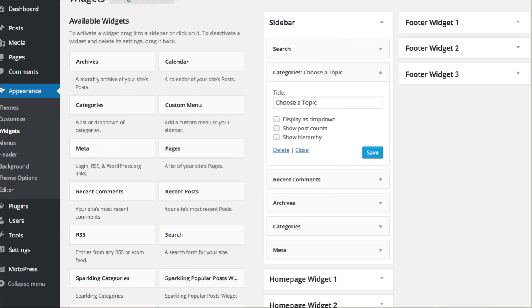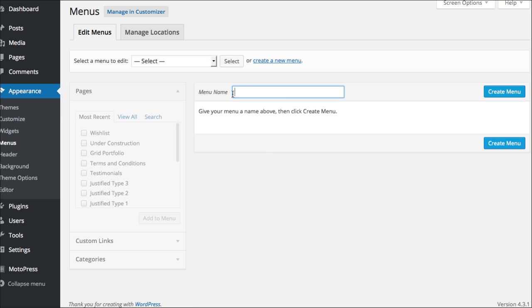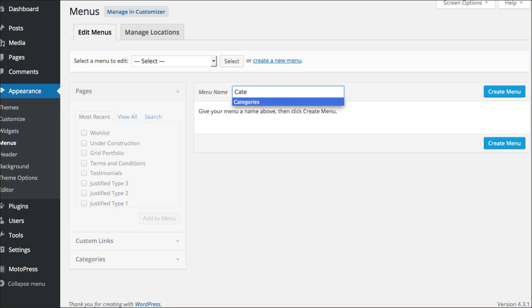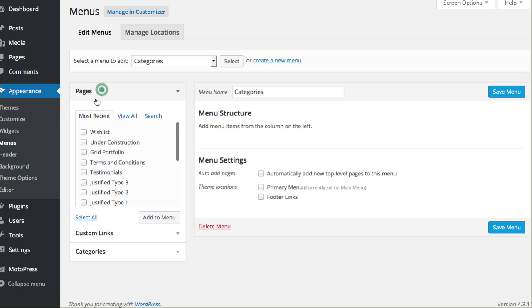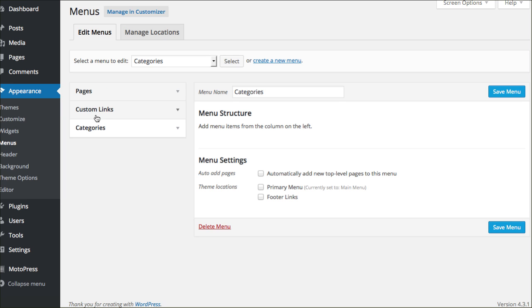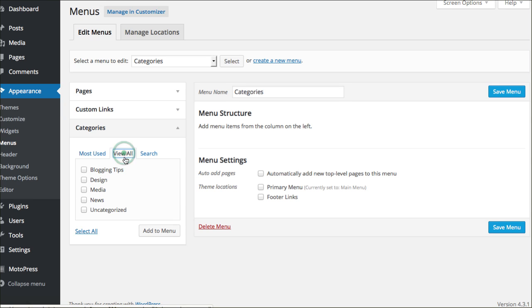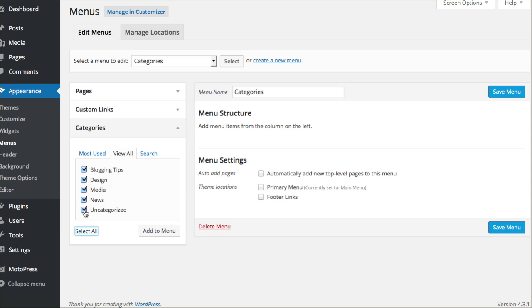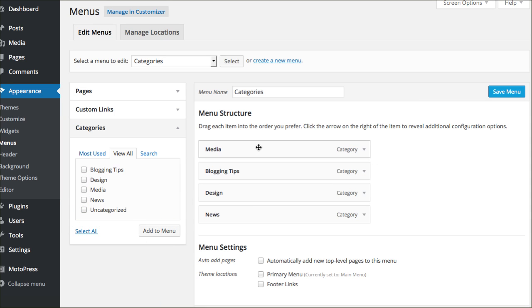You would go into menus area now and create a custom menu. You would just click add new menu and you can call it categories and click create menu. Then, you'll go here to the left side and you see pages, custom links, categories and there might be others here depending upon your theme. What you're looking for is categories. You can click view all, see all of them and add all of them if you'd like. Add to menu. Then, of course, you can drag and drop these in whatever order you'd like them to be in. You would click save menu.